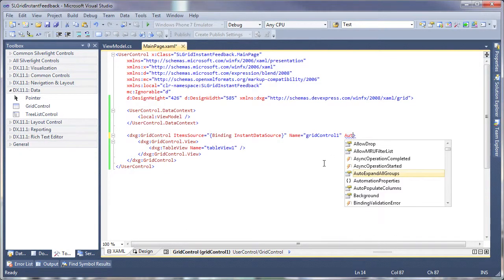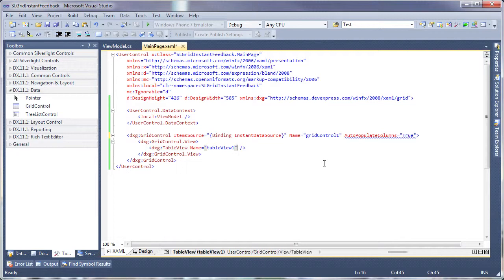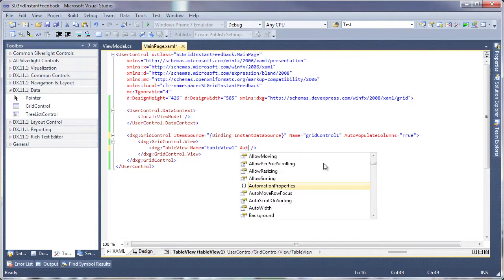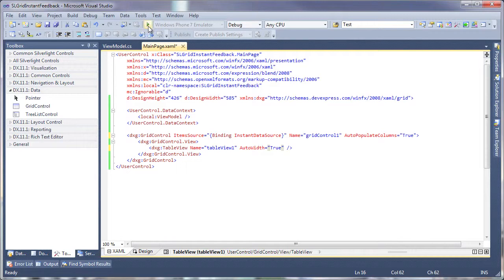And I'll set the auto-populate columns property to true, so columns are automatically created for the data source. I'll also set the auto-width property of the table view to true, so the columns are automatically resized to fill the entire width of the window. And I'm done. Let's run the application to see it in action.